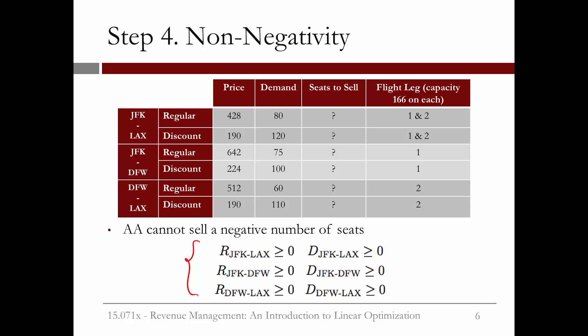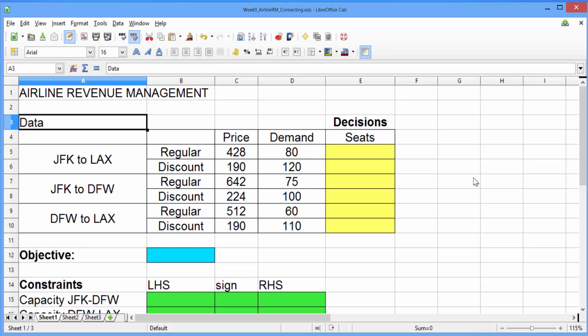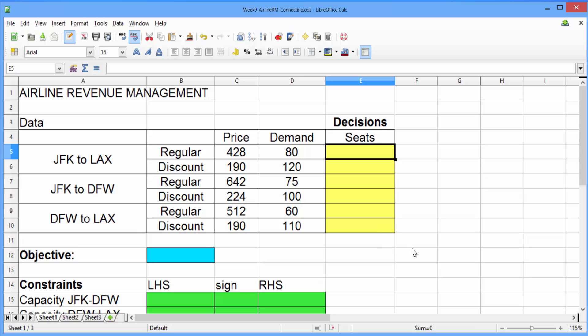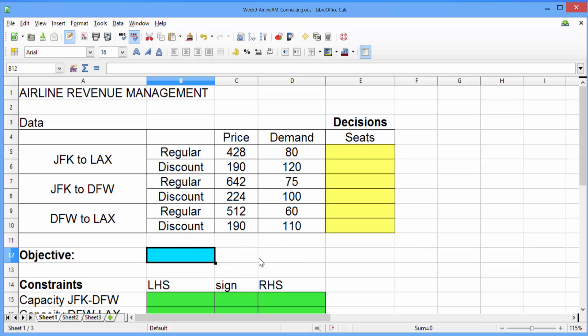Let's now go to LibreOffice and adjust our formulation to solve this bigger problem. Go ahead and open the file week9airlinermconnecting.ods. In this file, I've set up our data, our decisions, our objective, and our constraints. Our decisions are highlighted in yellow — we have a decision for each type of seat on each flight. Our objective is the spot in blue.